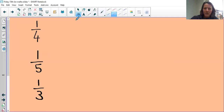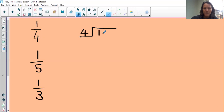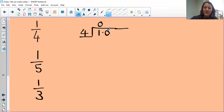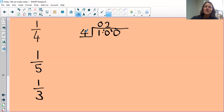Let's work these ones out. For a quarter, we're dividing one into four equal parts. How many times does four fit into one? Zero. How many times does four fit into ten? Twice, remainder two. How many times does four fit into 20? Five times. So a quarter is 0.25.